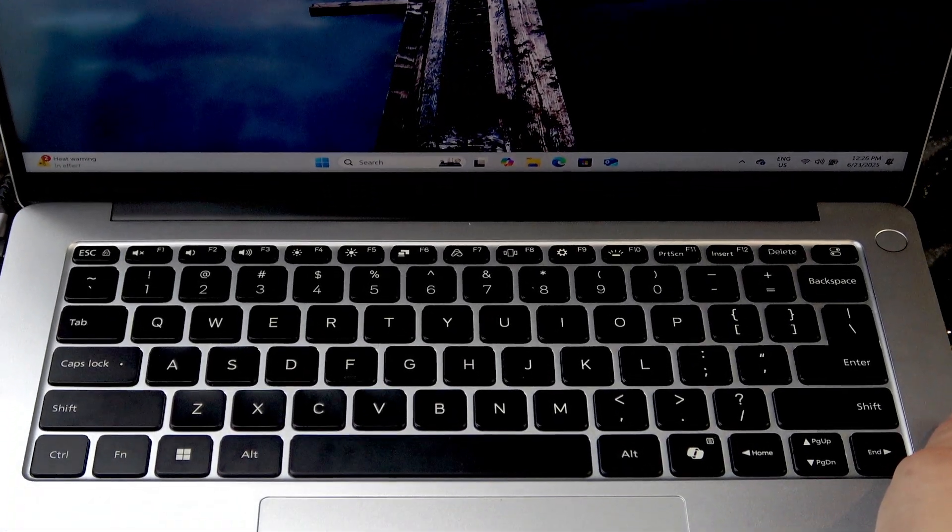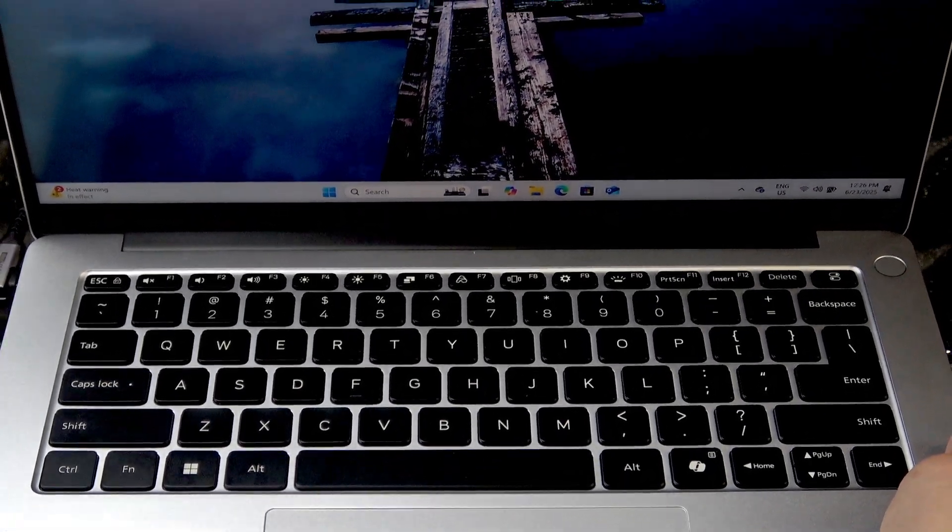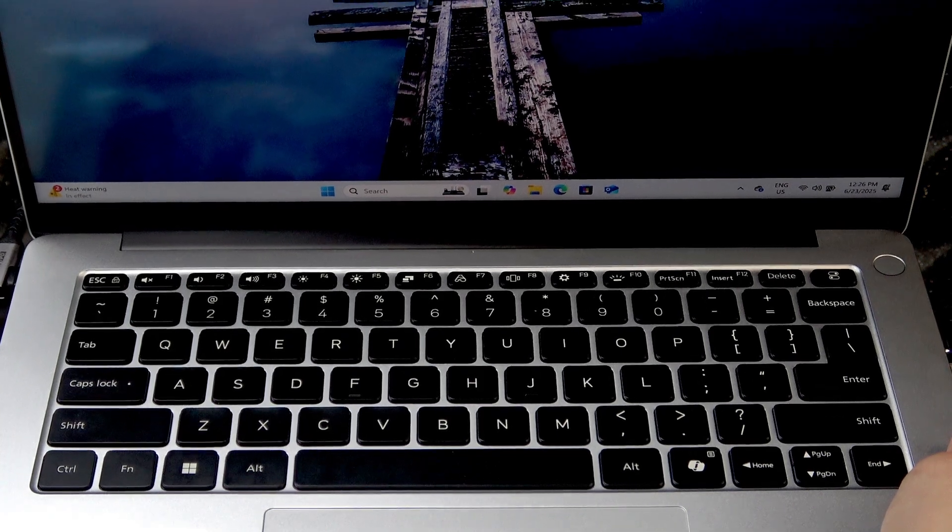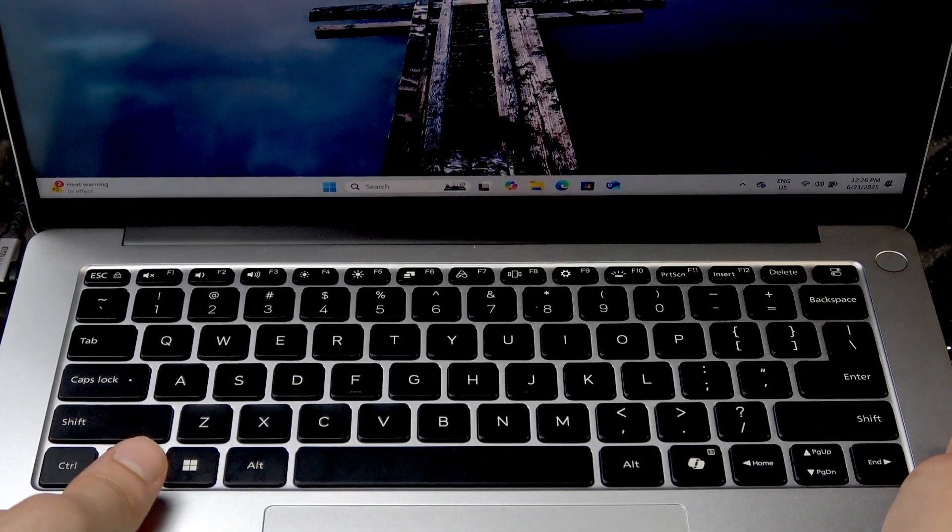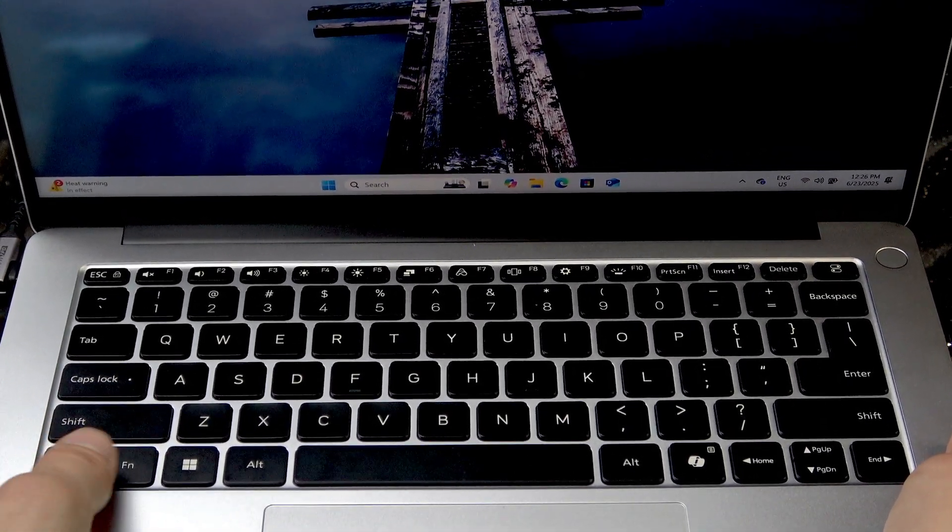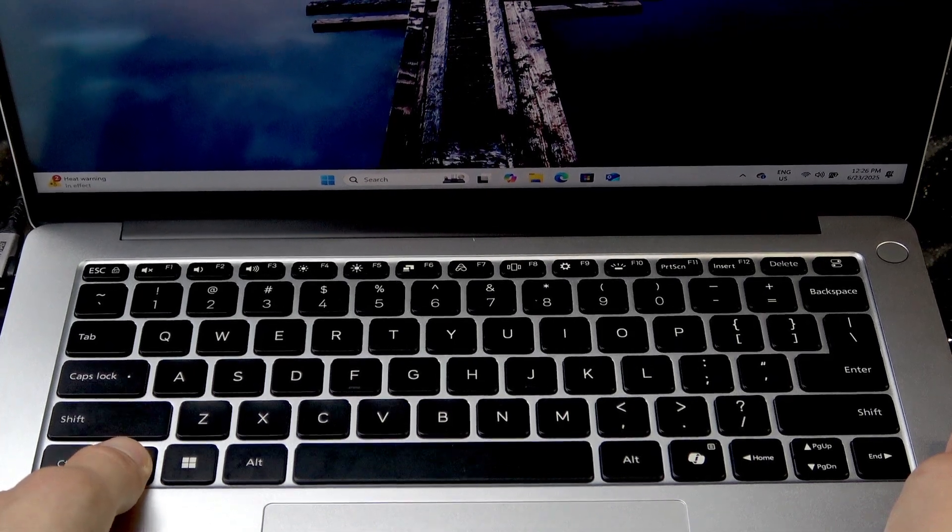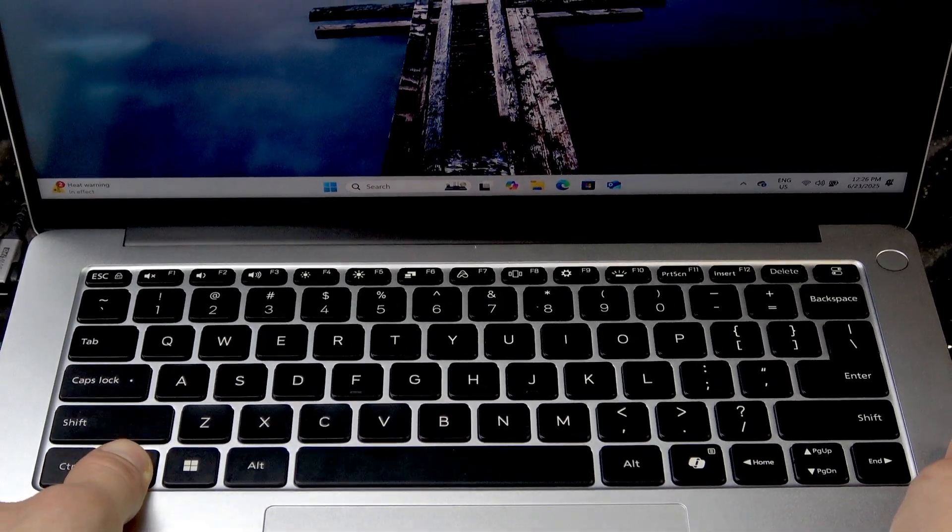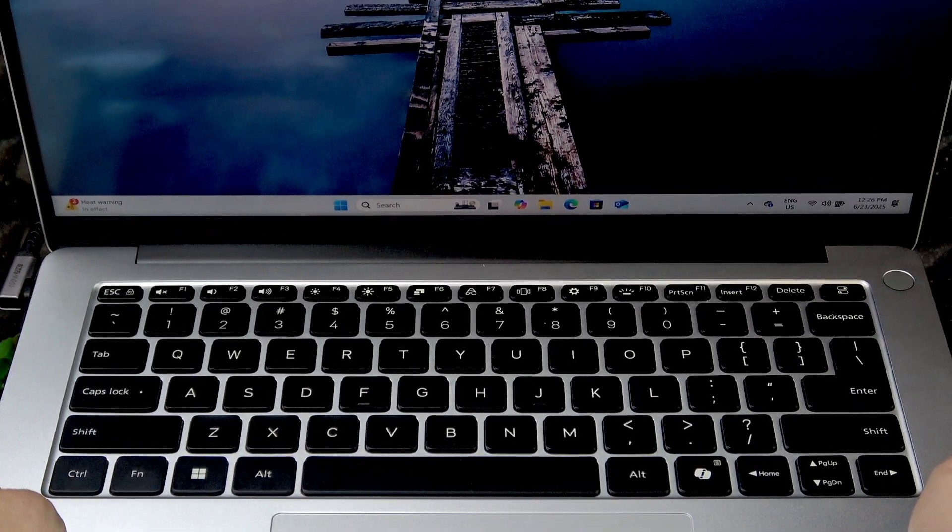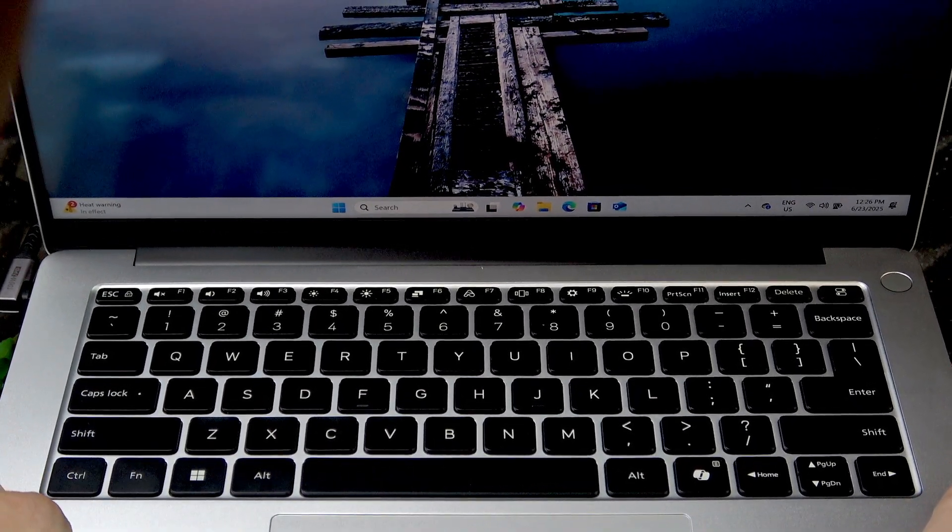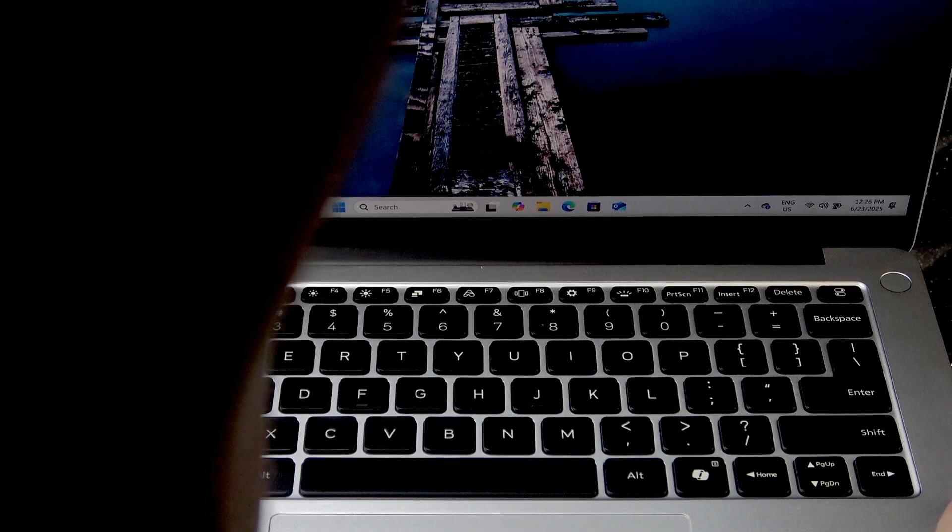Now if this button doesn't do anything for you, that means your function keys are locked and you can either use this key by pressing the Fn button and then pressing F10, and this will toggle your keyboard backlight.